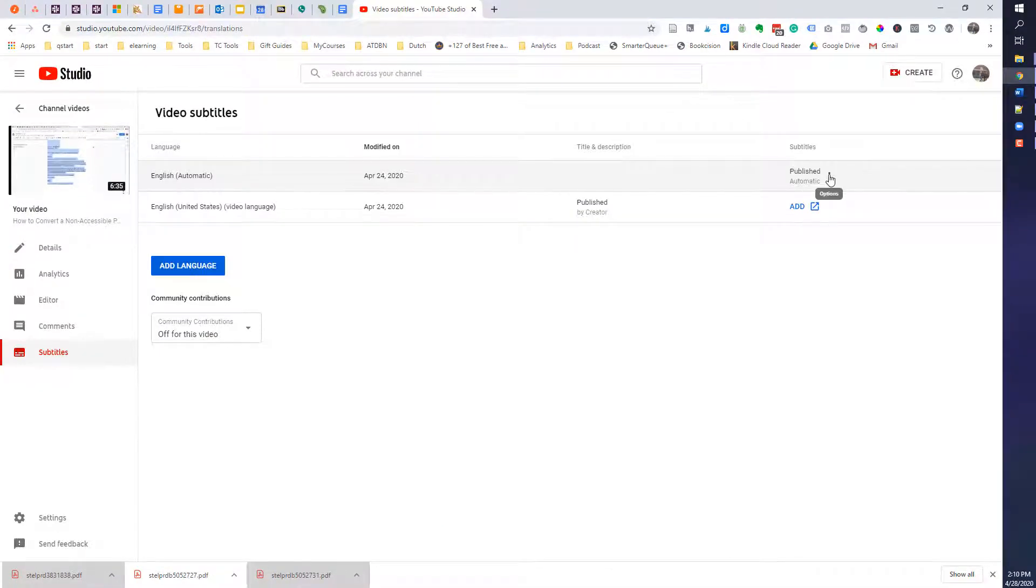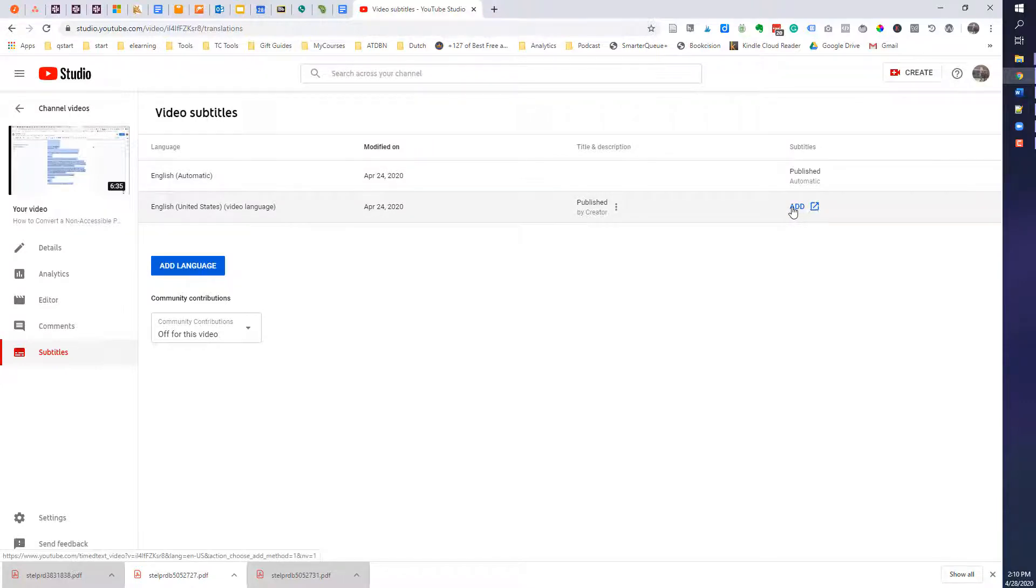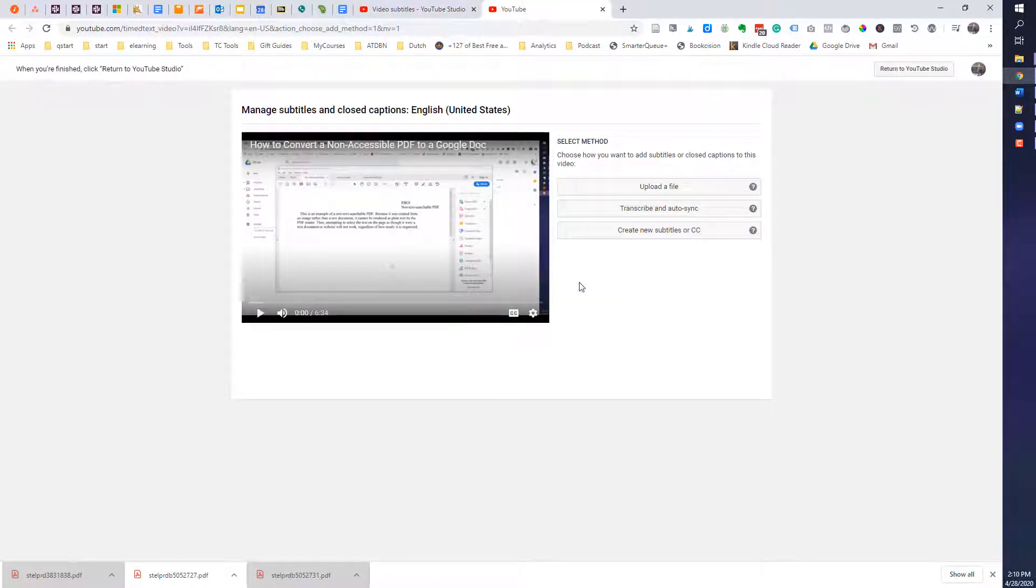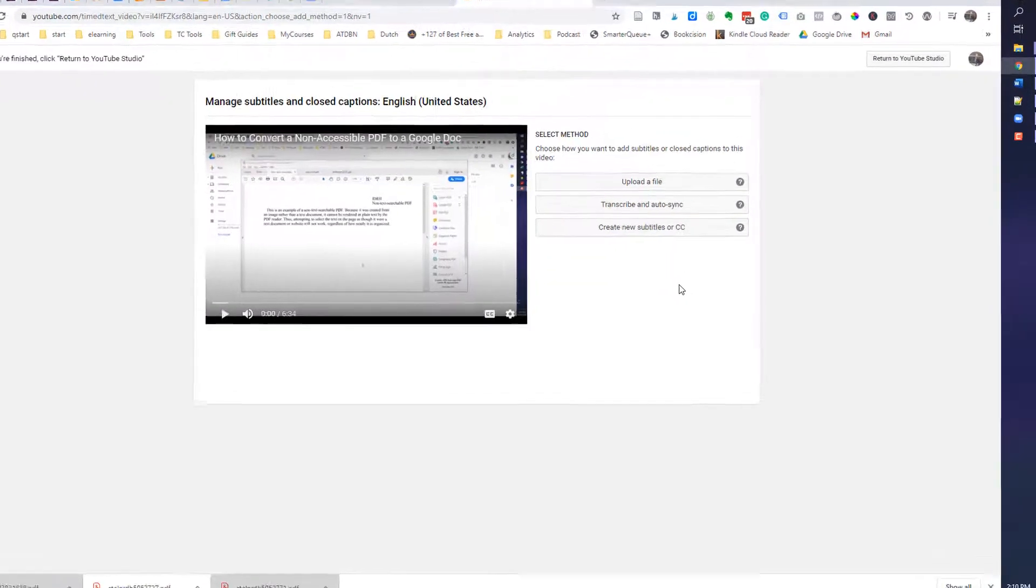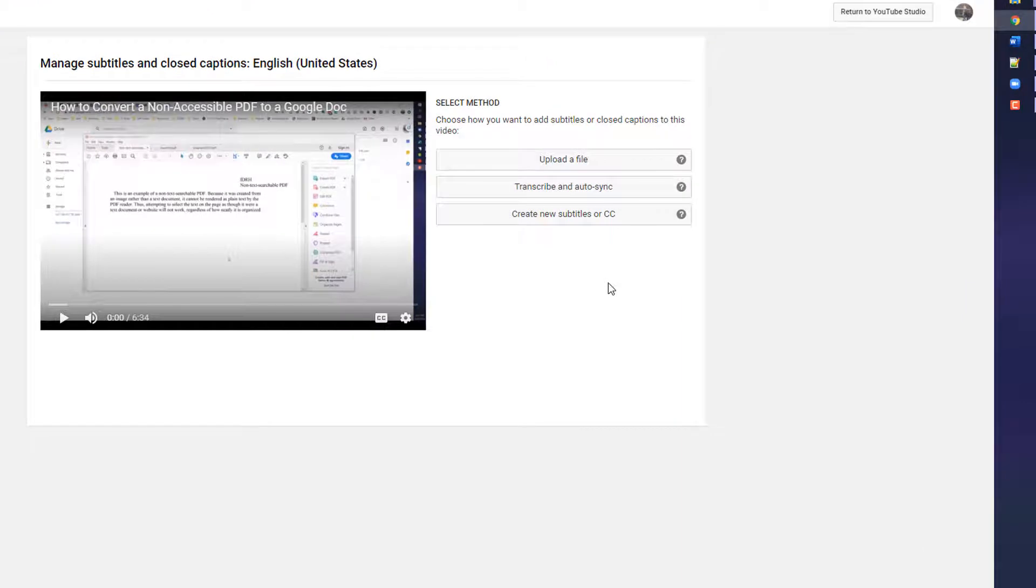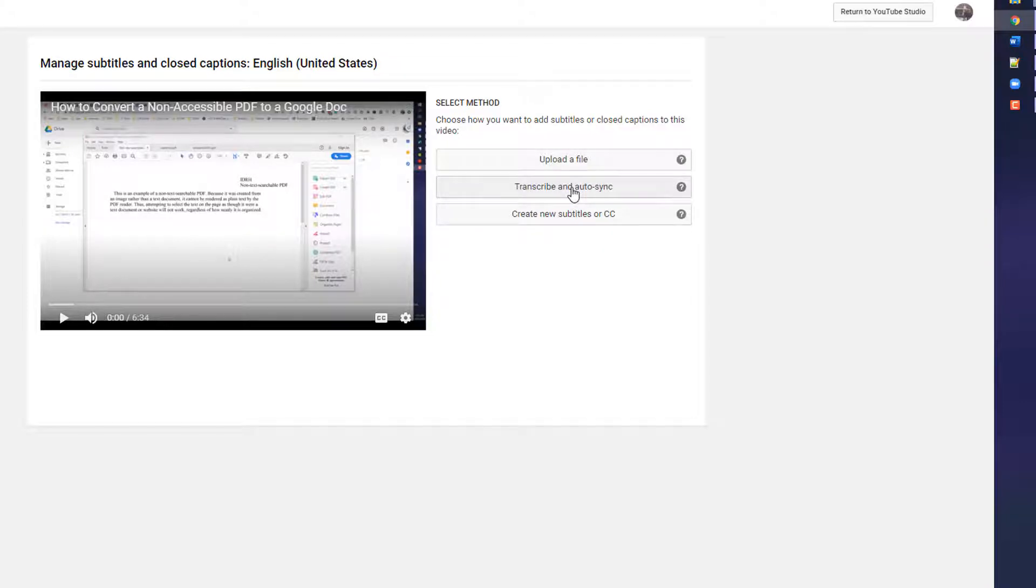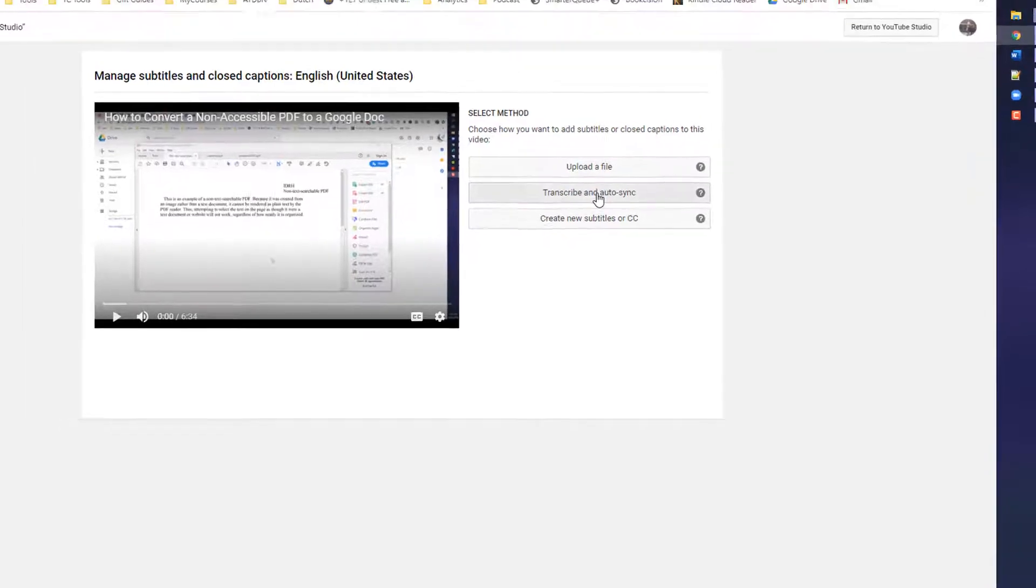And I'm going to select the options. Well, actually not. I'm going to select add. And here is where I can add a new closed caption. So the way I normally do it, I select transcribe and auto-sync. So I will go ahead and select that.